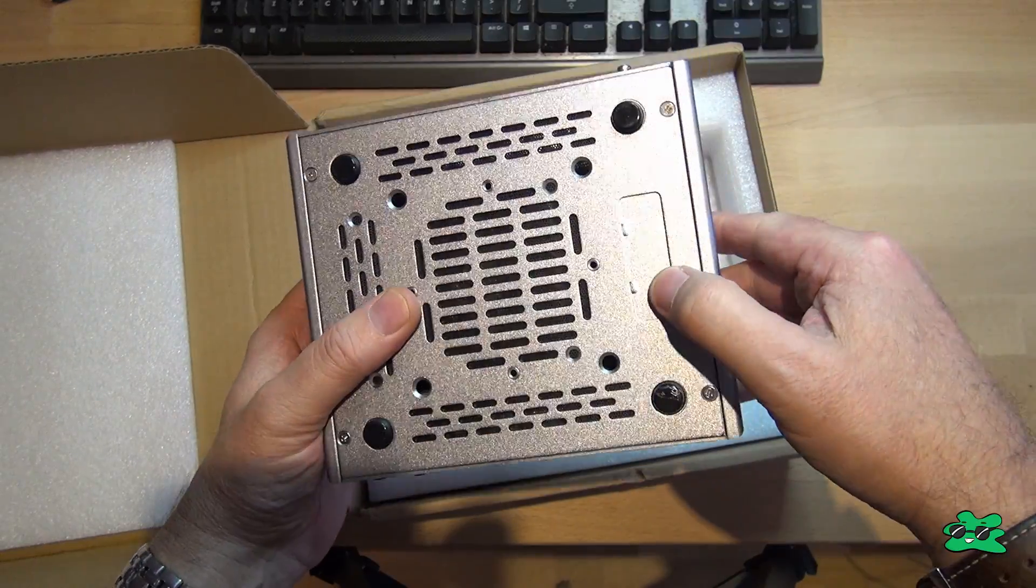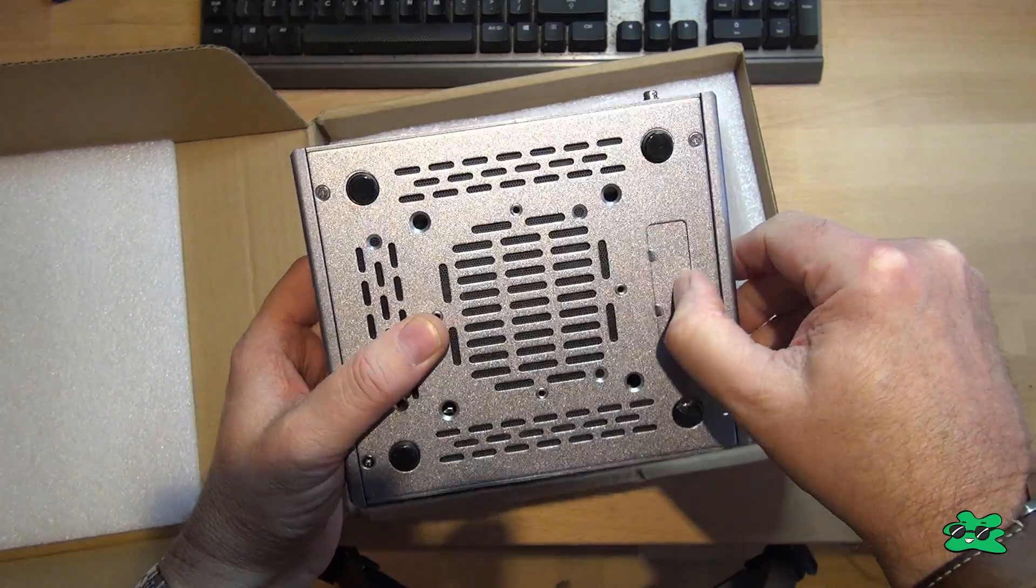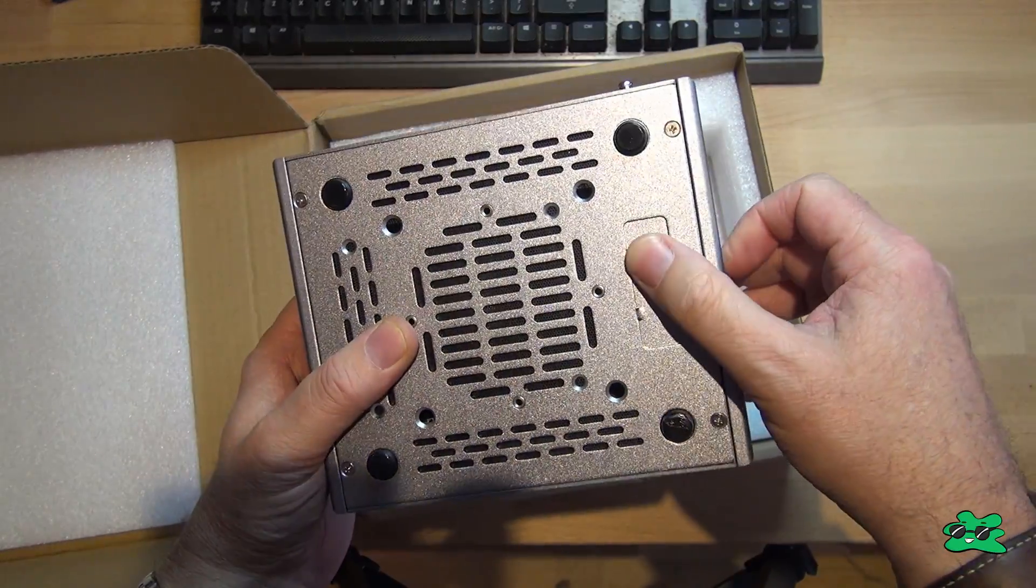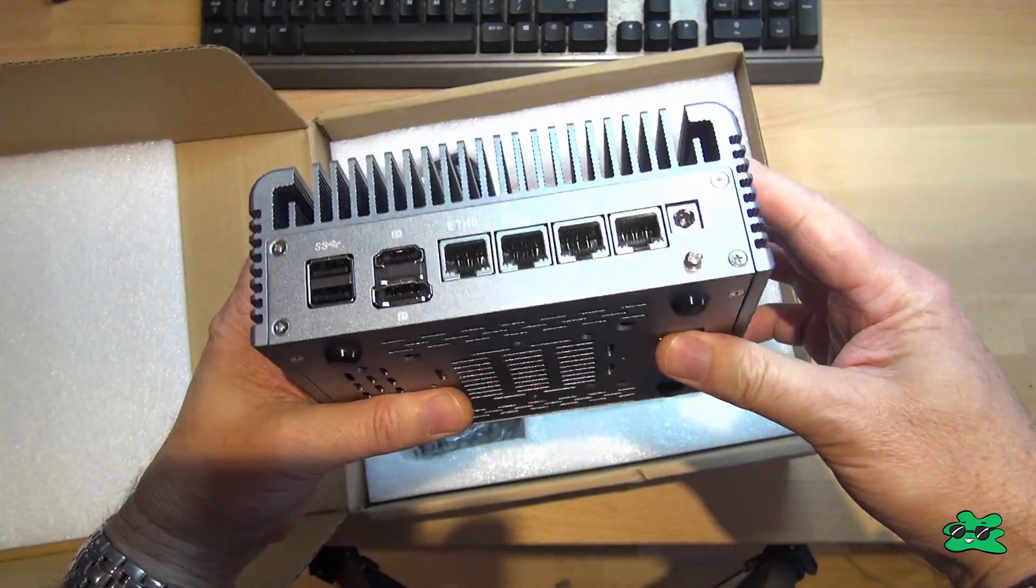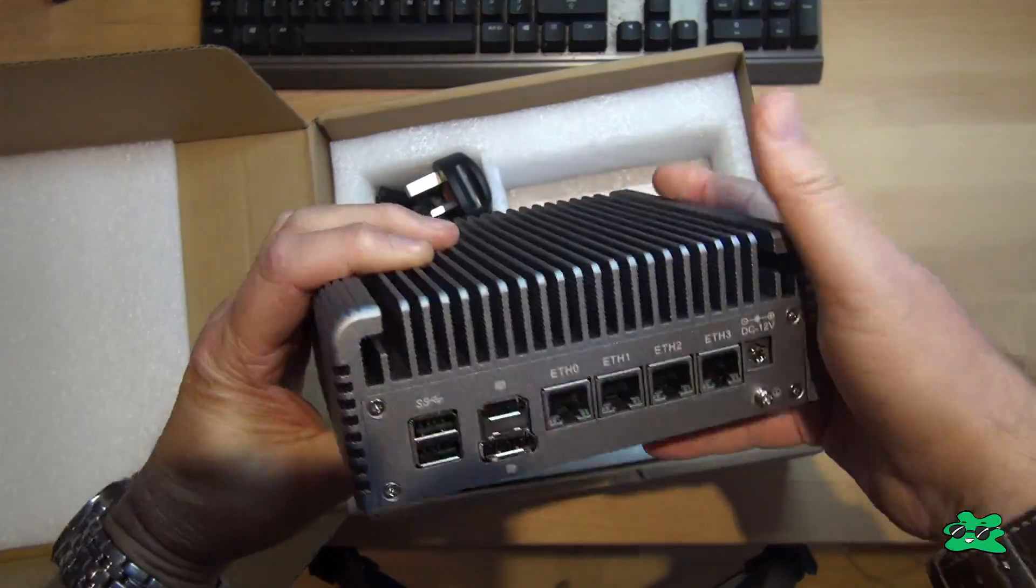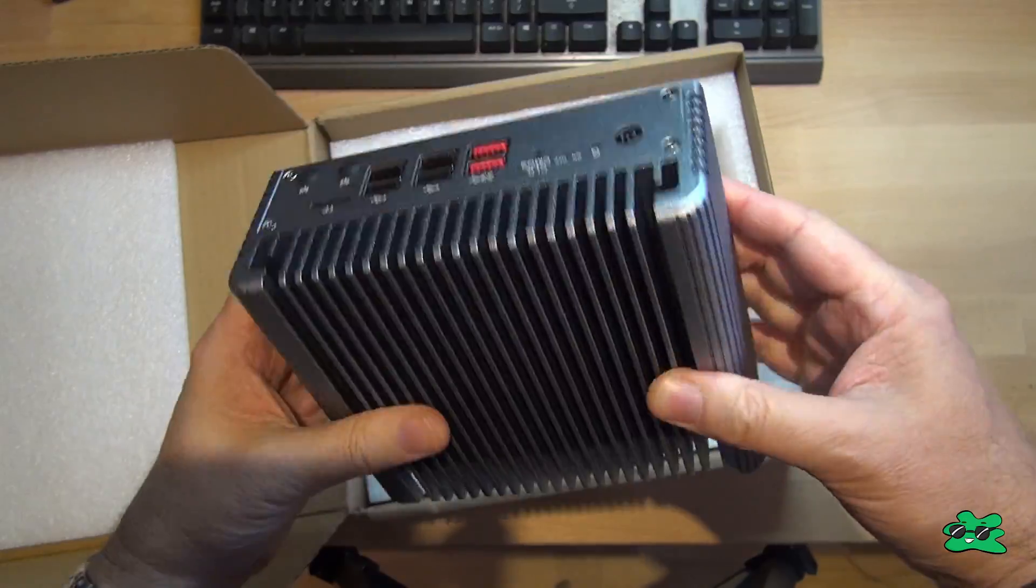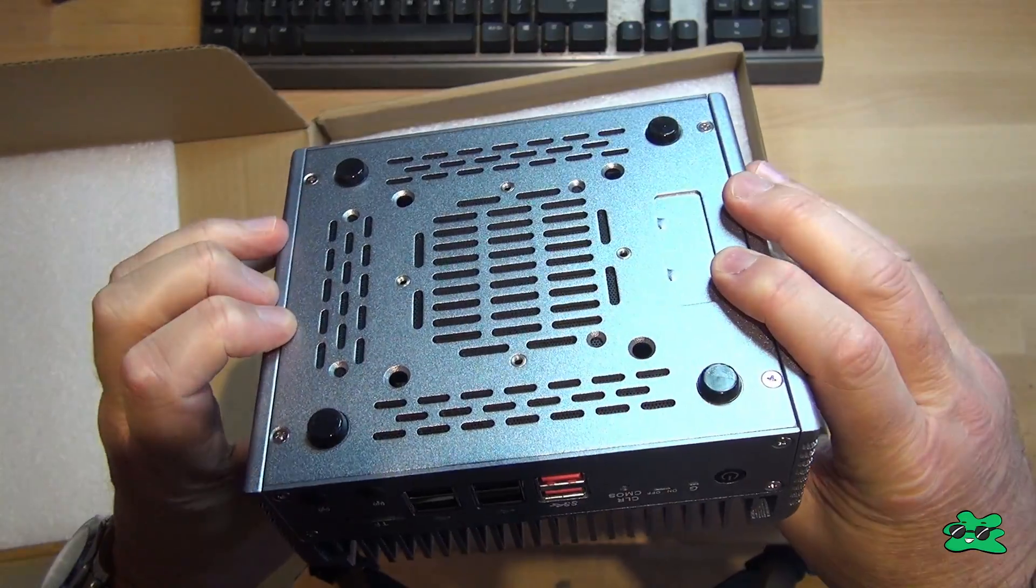Very solid, and metal on all sides. Just have to work out how to get inside, because I've got a couple of extra items to install.